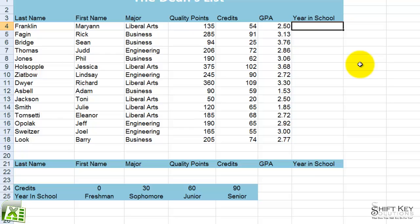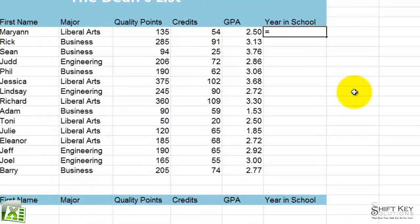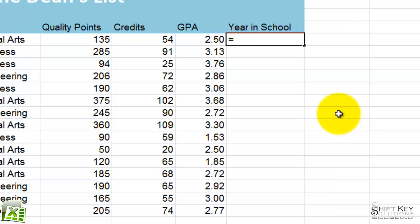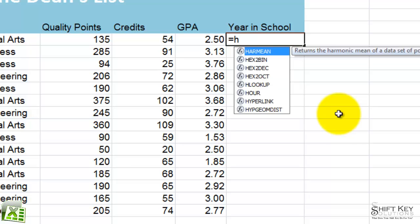HLOOKUP stands for horizontal lookup. So we're going to begin our formula by putting our equal sign in here. The added twist to this particular formula will be that we're going to use a named range in our formula, and as I create this, you're going to see exactly what I mean. So I'm going to do equals and then begin my function as HLOOKUP.